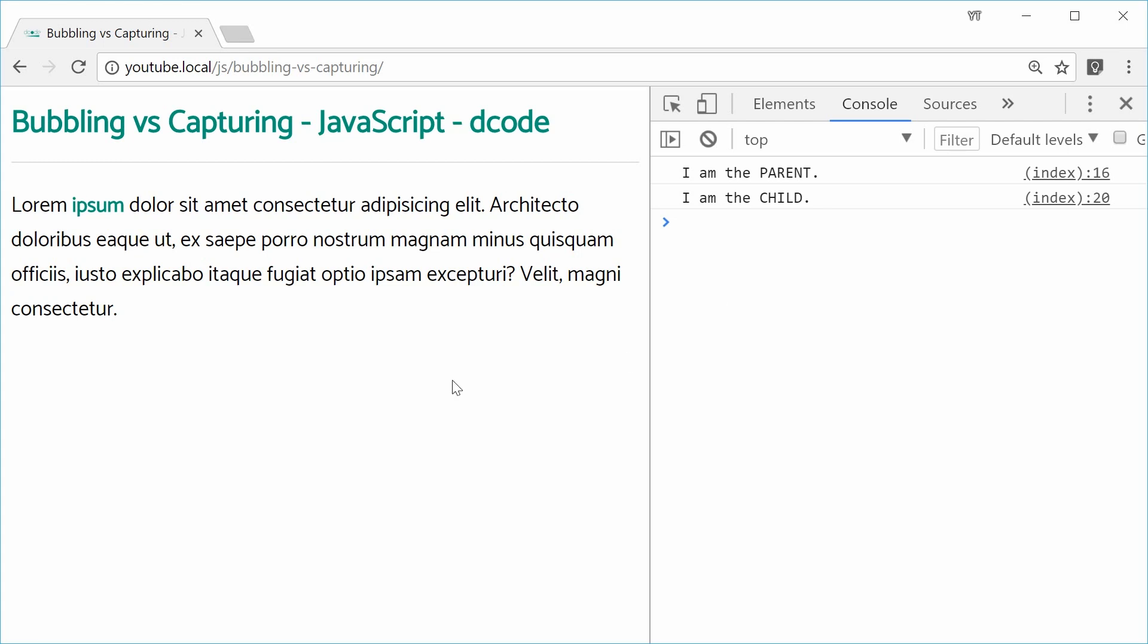And that is how you can use bubbling and capturing in JavaScript. Thank you for watching and I'll see you later.